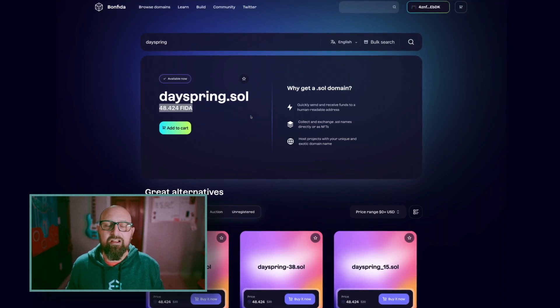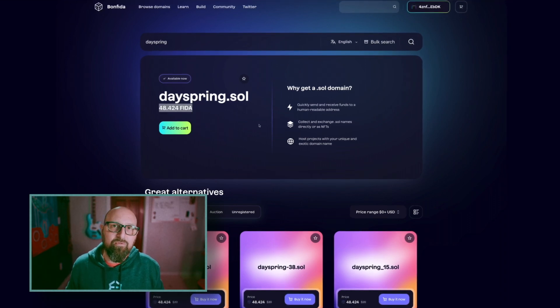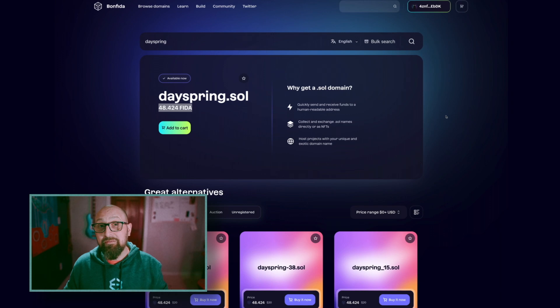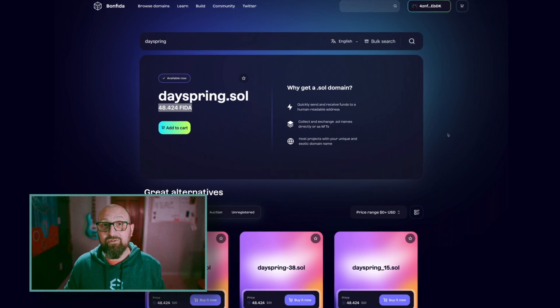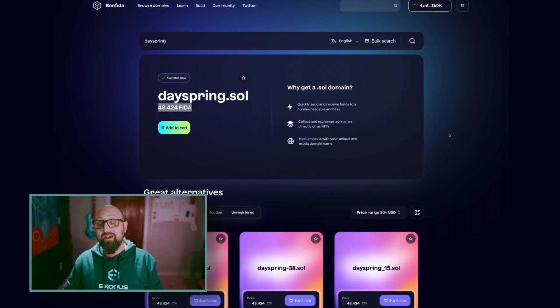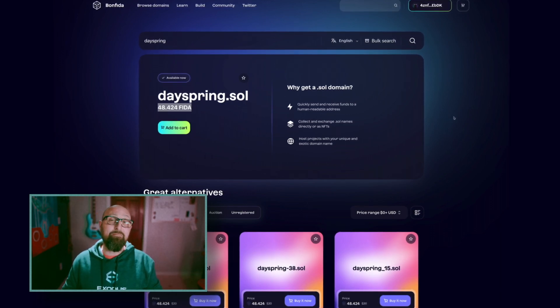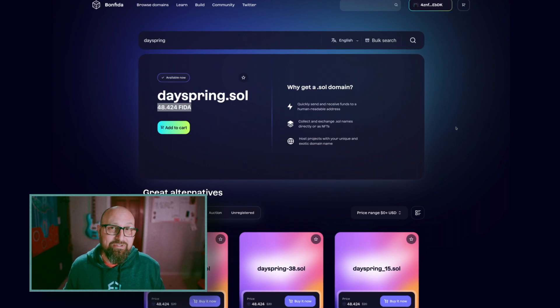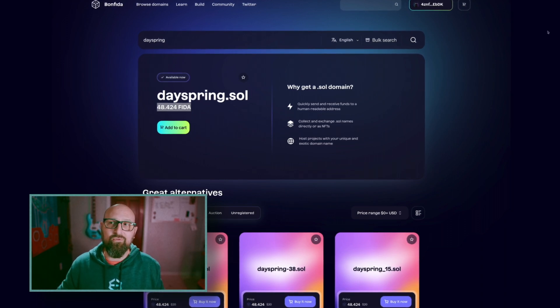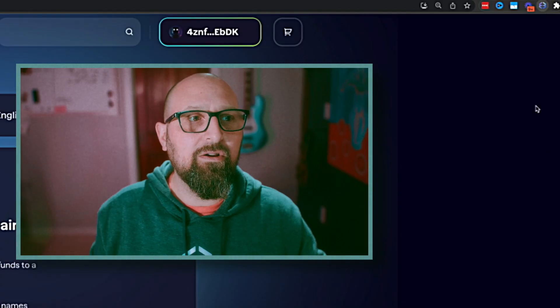But first I noticed that it costs 48.4 FITA to actually mint this Solana domain name. I don't have any FITA in my wallet, but there is a quick solution using Exodex in your Exodus Web3 wallet.